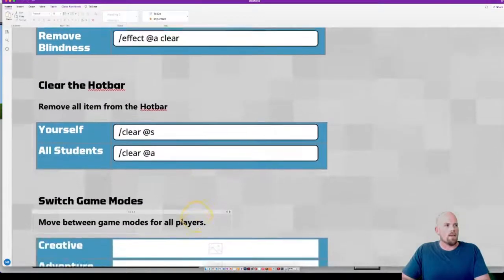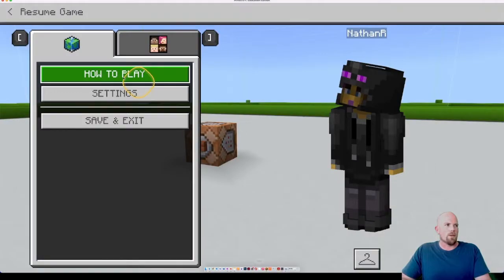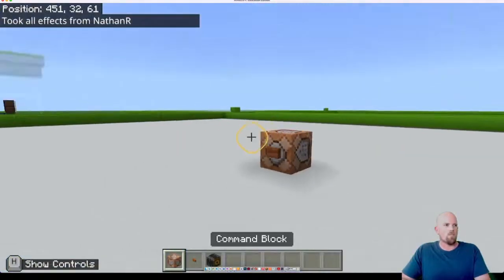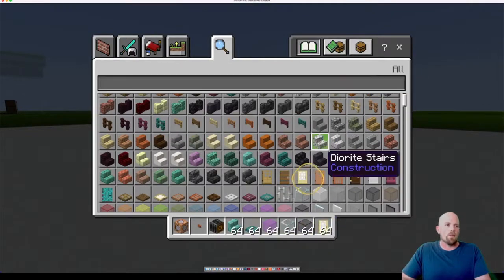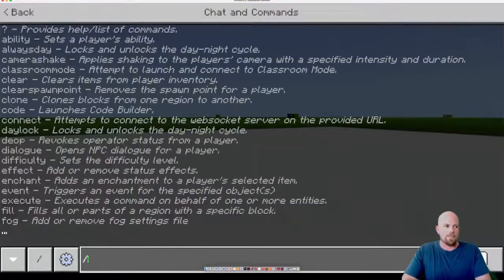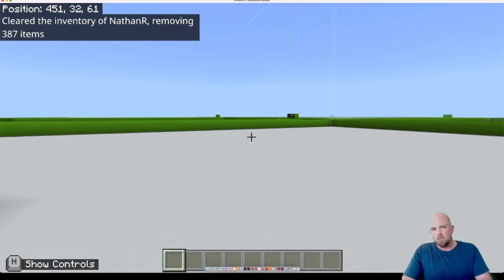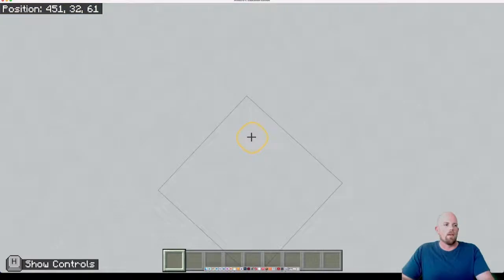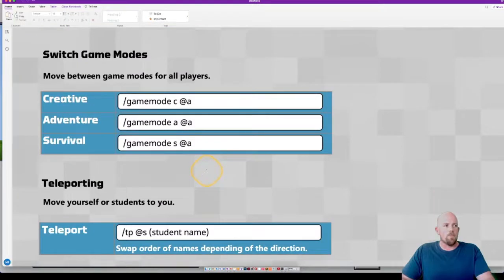Next is clearing the hotbar - this one's really cool. I find my hotbar just gets filled with stuff. Let me chuck some items in quickly - I don't really need them all anymore and want to get rid of them. Normally I'd have to drag them out individually, but instead it's a simple forward slash clear. Gone. You could put @a if you wanted to clear everyone, or target someone in particular. I find it super helpful when building.